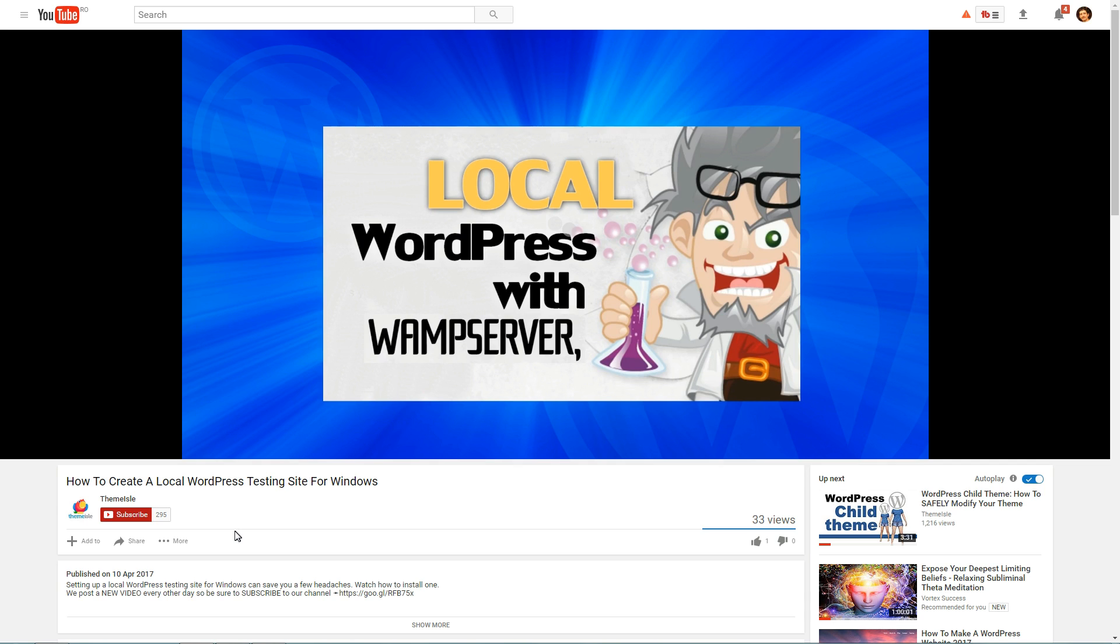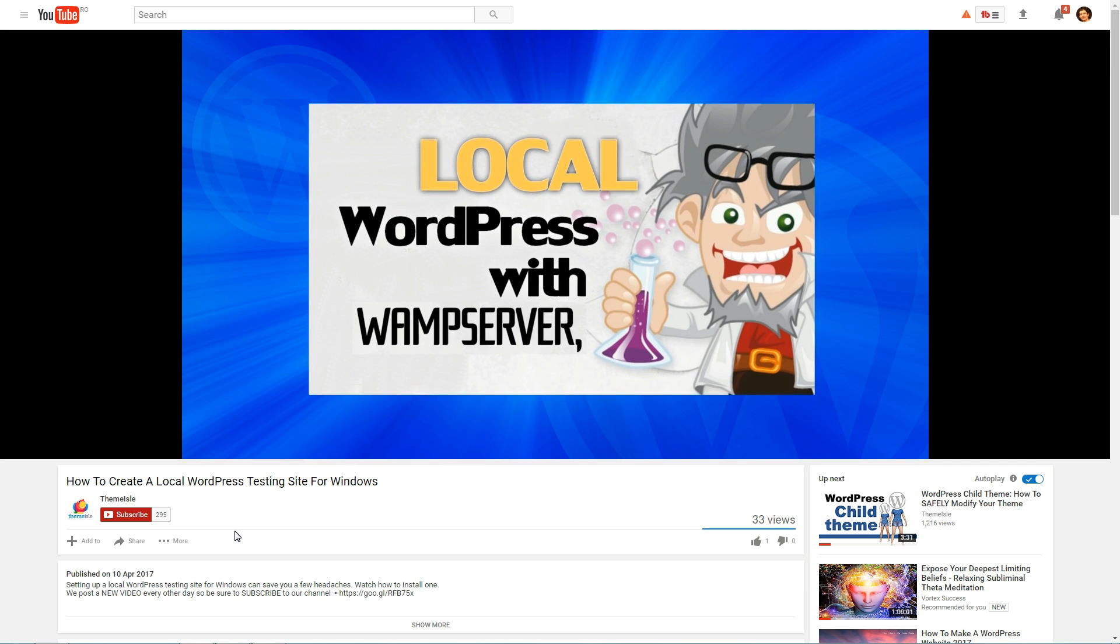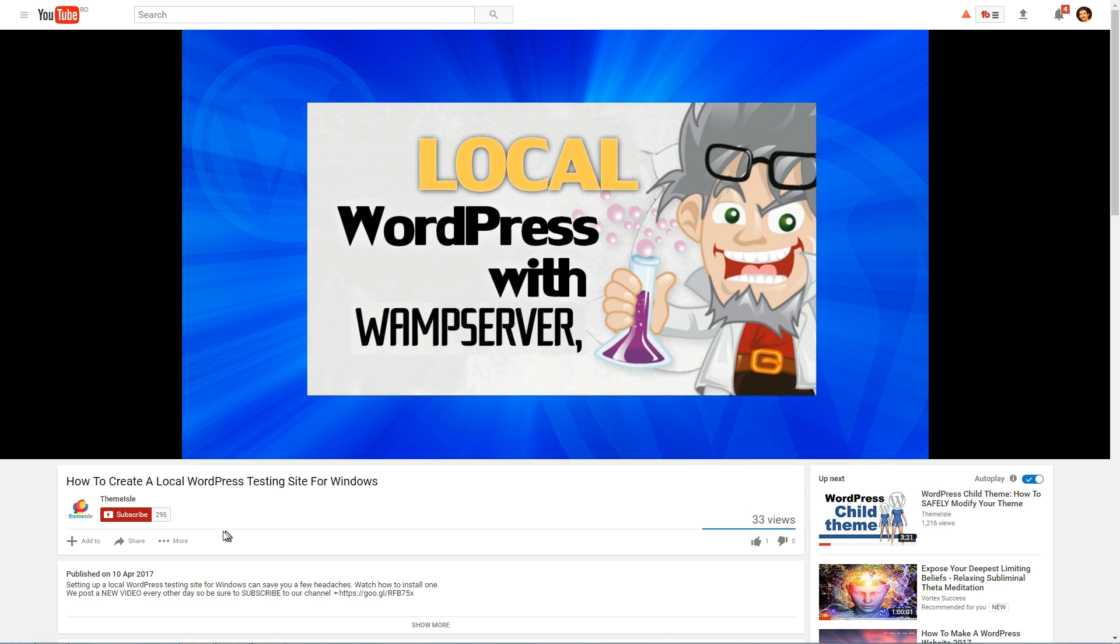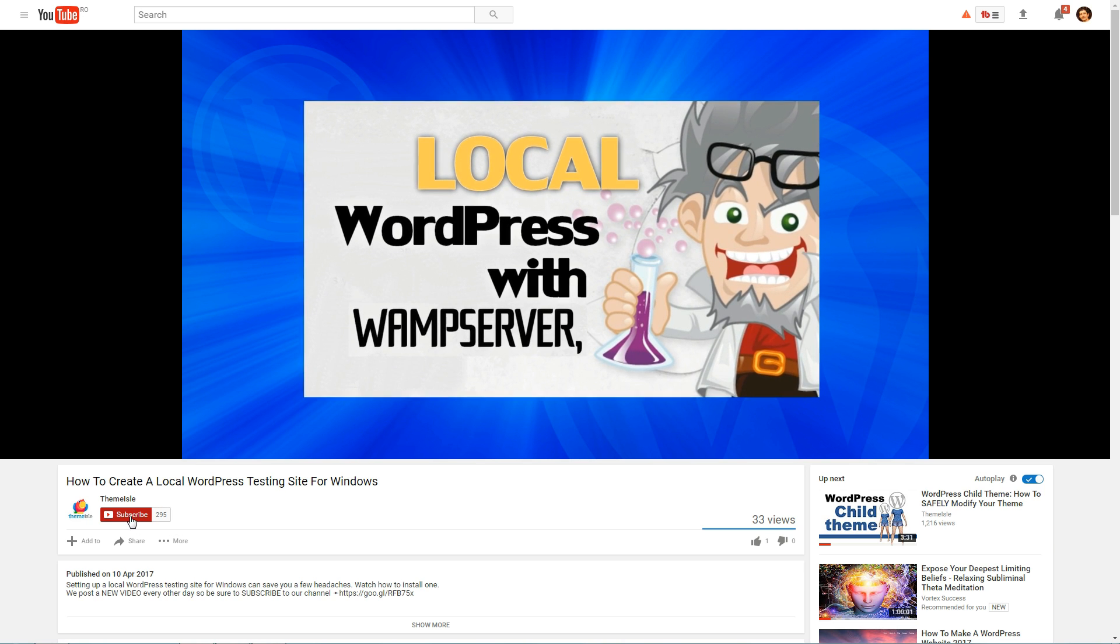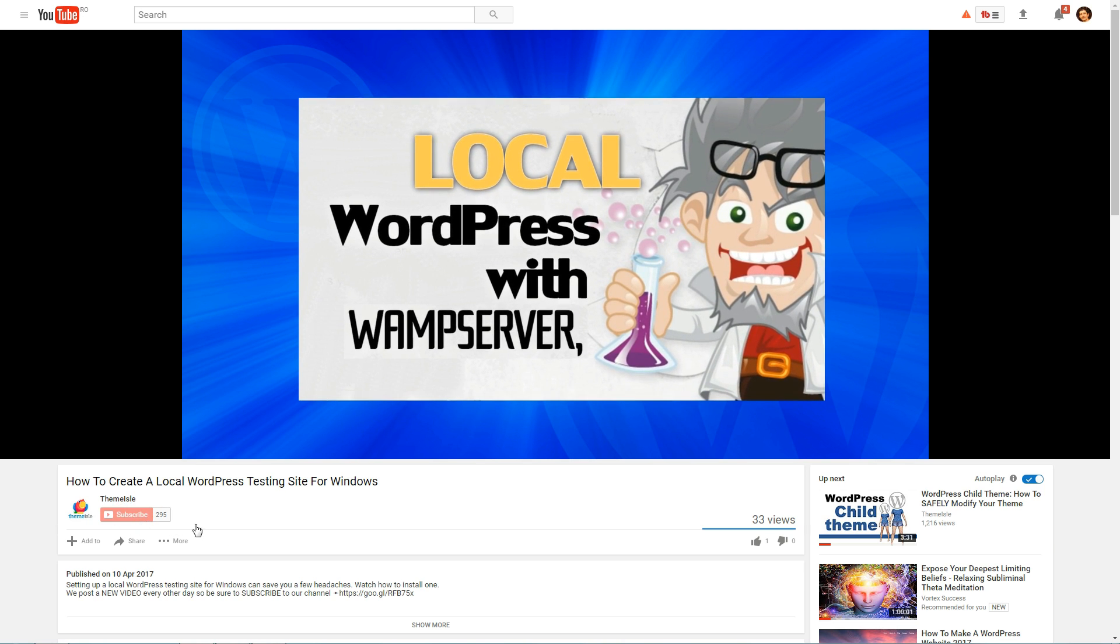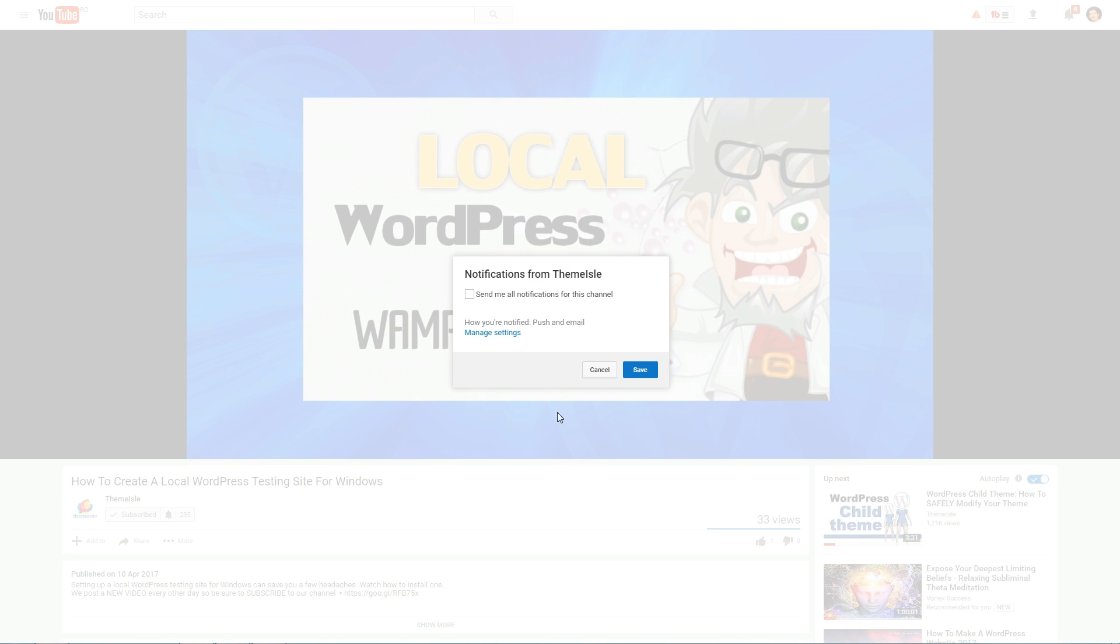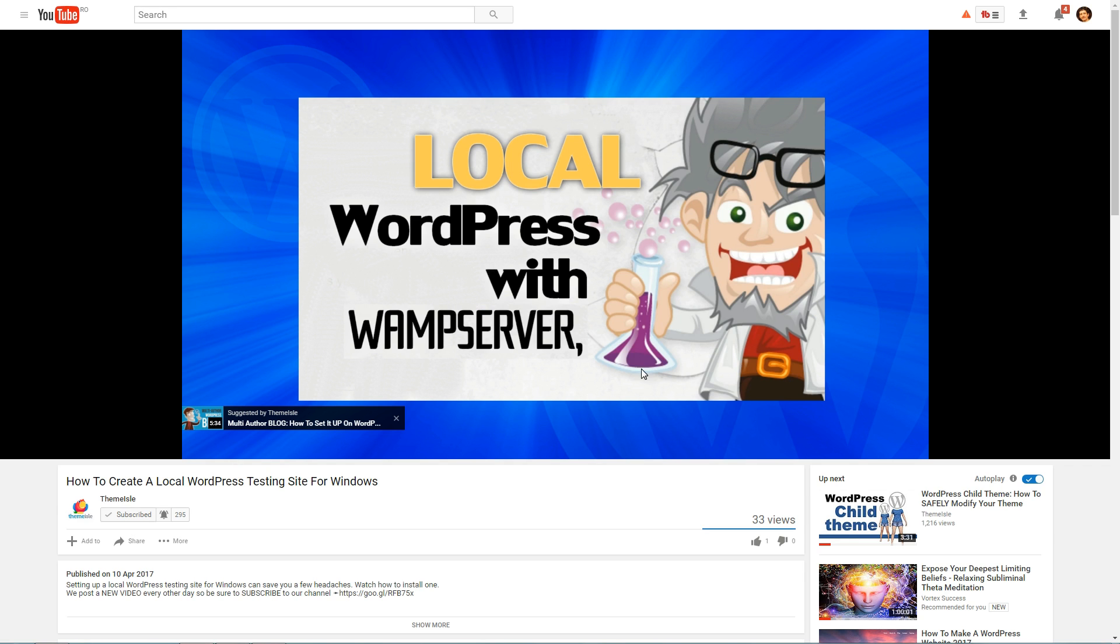And don't forget to subscribe to be notified every time I upload a new video. Just keep in mind, please, to click on the bell and tick to receive all notifications for this channel. Thank you.